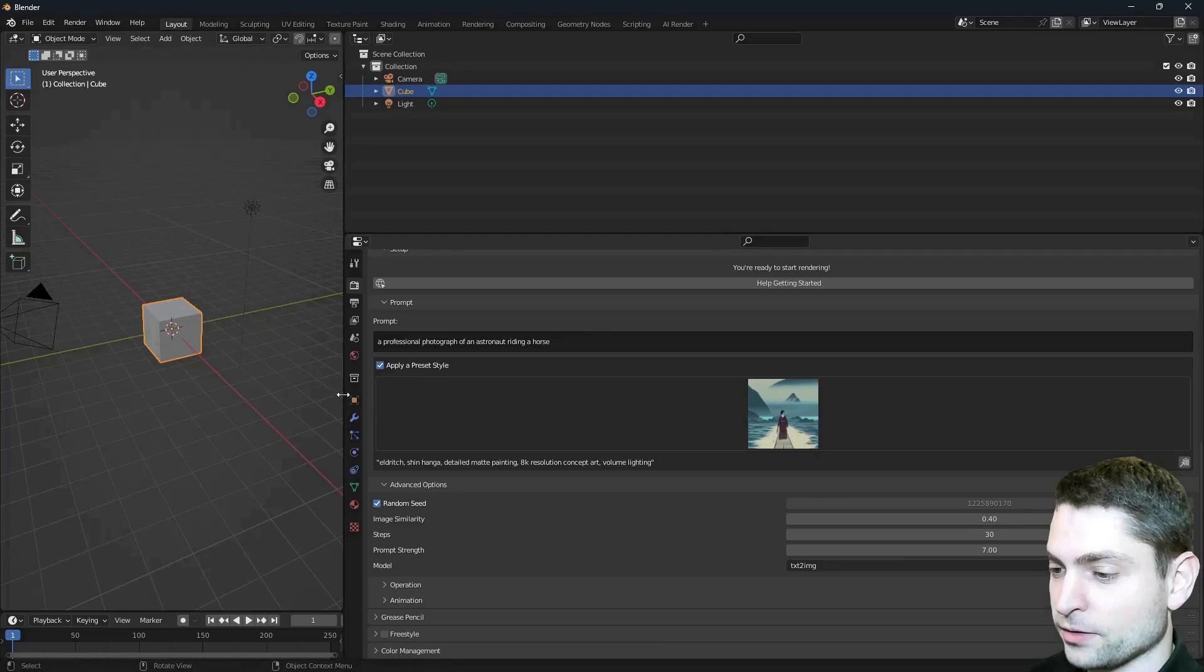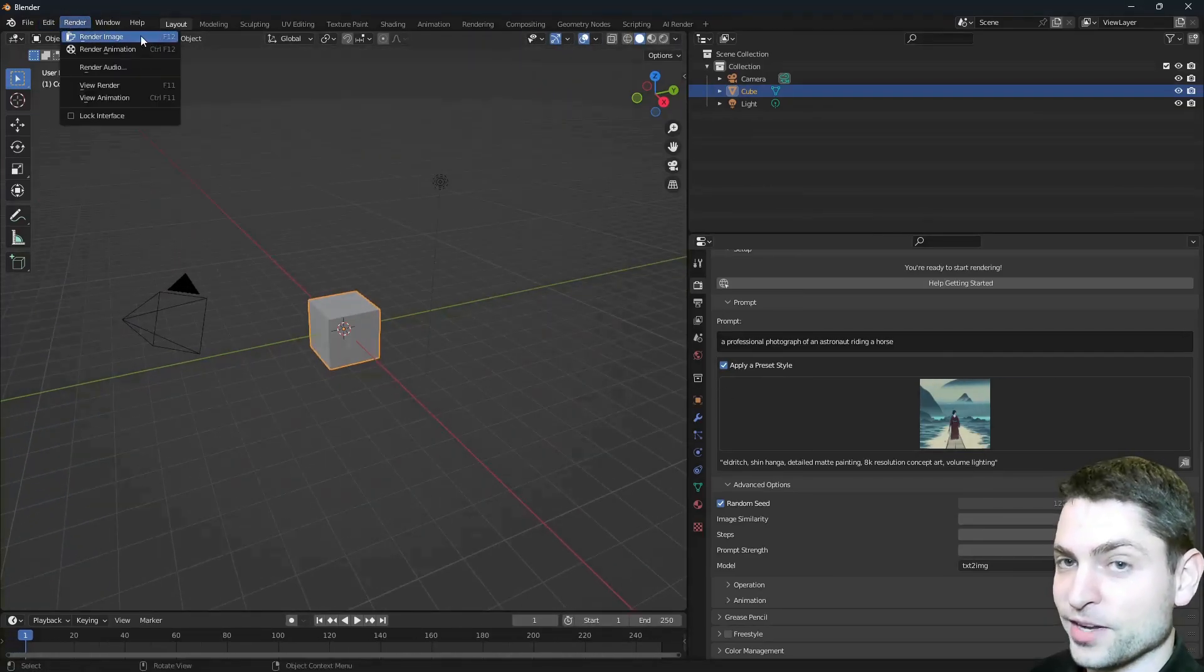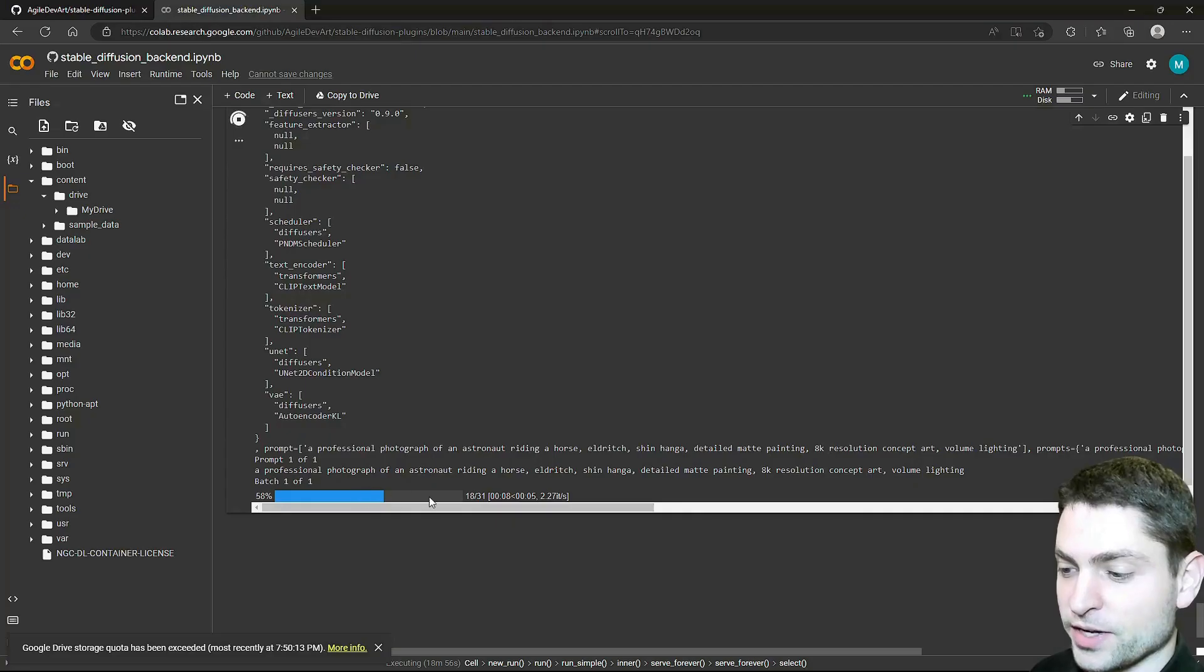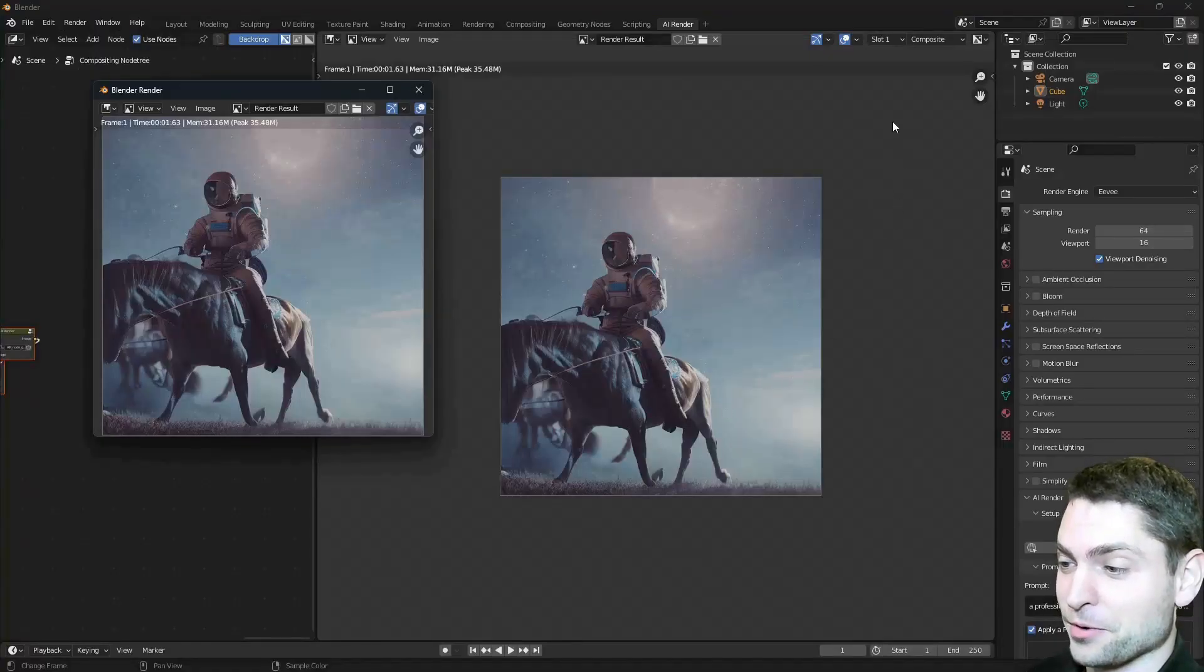Let's try it out, go to Render and Render Image. Again on Google Colab the image is generated. Alright, now this is a spectacular one, very nice.